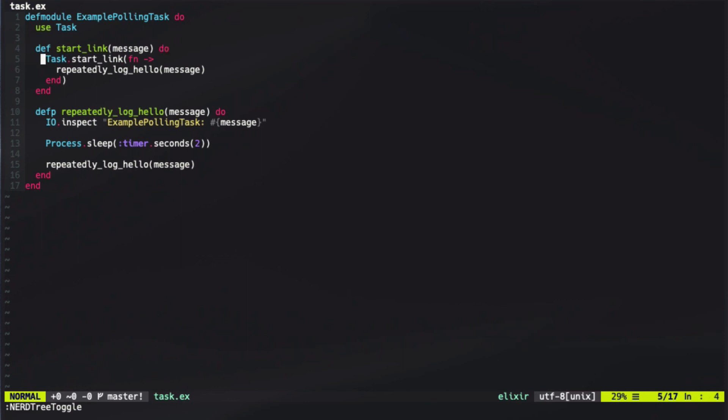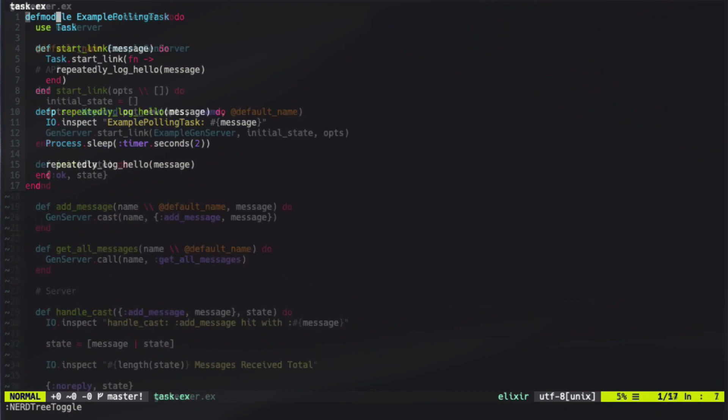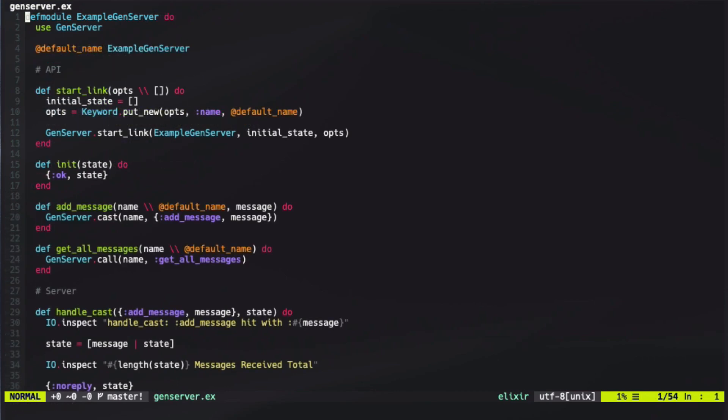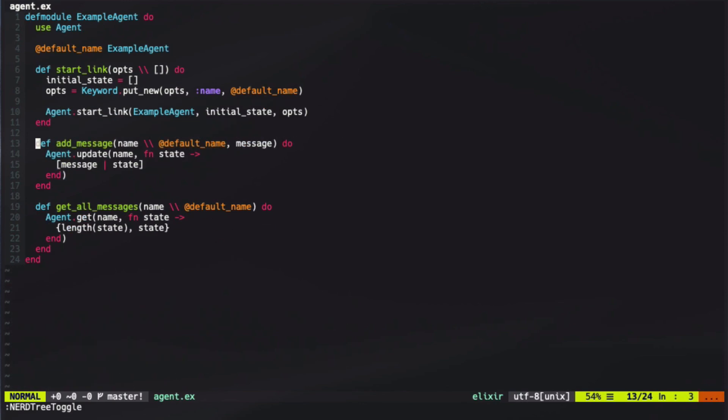So if we were to call some code that did this start link and then did some other work, that other work could happen in the meantime while this logging was still happening because it's happening in a completely individual and isolated process. This is an example of how we can set up a task function, as well as how we can set up a gen server, and finally, an agent as well.